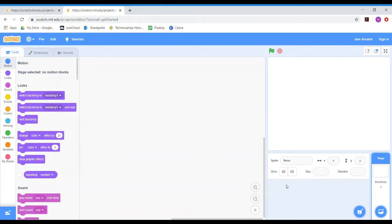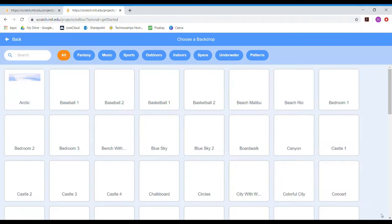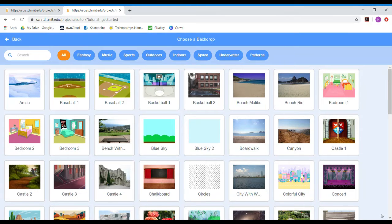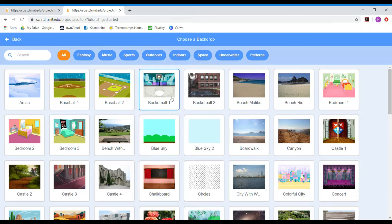The first thing we need to do is create our habitat — create the backdrop for our food chain. I'm going to go down to this very bottom corner where you've got the picture and click on Choose a Backdrop, and this will give you all sorts of different pictures of different landscapes and places that you can choose from.